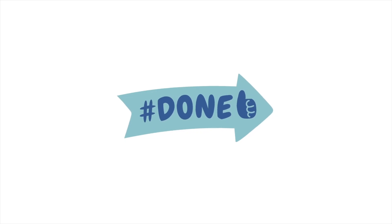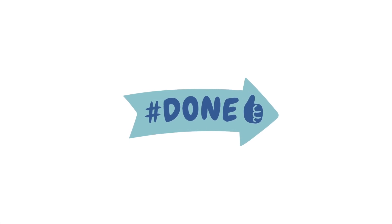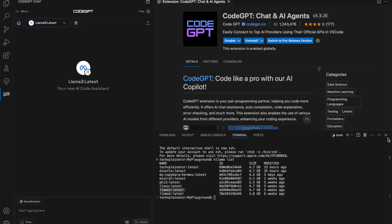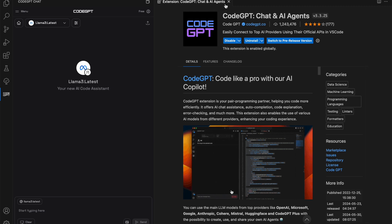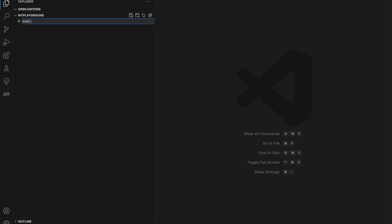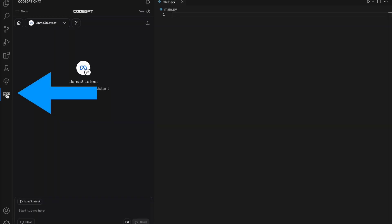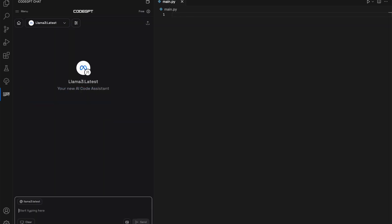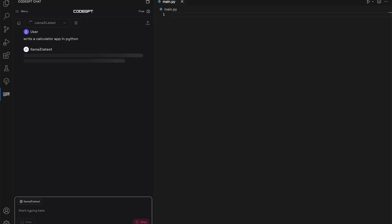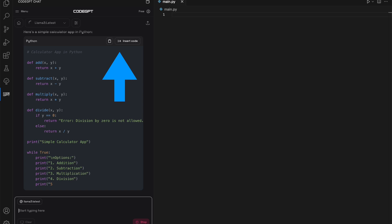That's it! You have now successfully set up your AI Coding Assistant. Now let's put our setup to the test. Close the terminal and extension page — we won't need them anymore. I'll create a Python file called main.py where I'll conduct my tests. I'll ask Llama 3 to generate a calculator app in Python. As it starts generating, you can see the Code GPT extension displaying the code in the chat window. You have the option to copy the code or insert it directly into your editor, which is convenient.